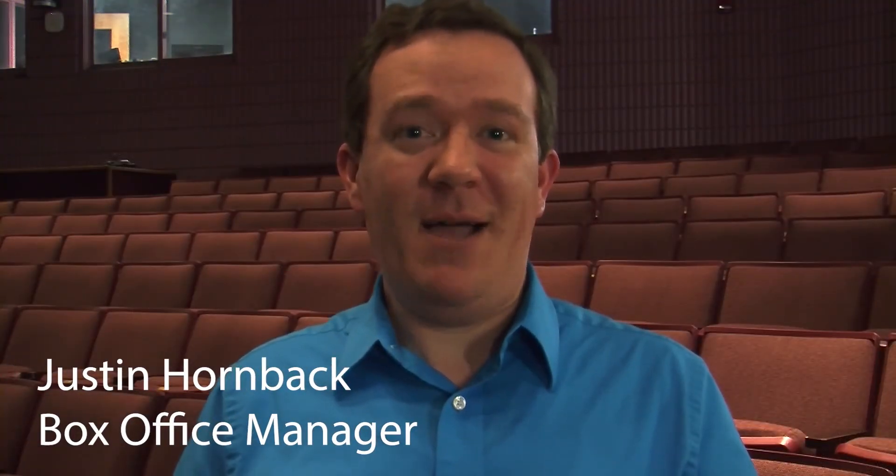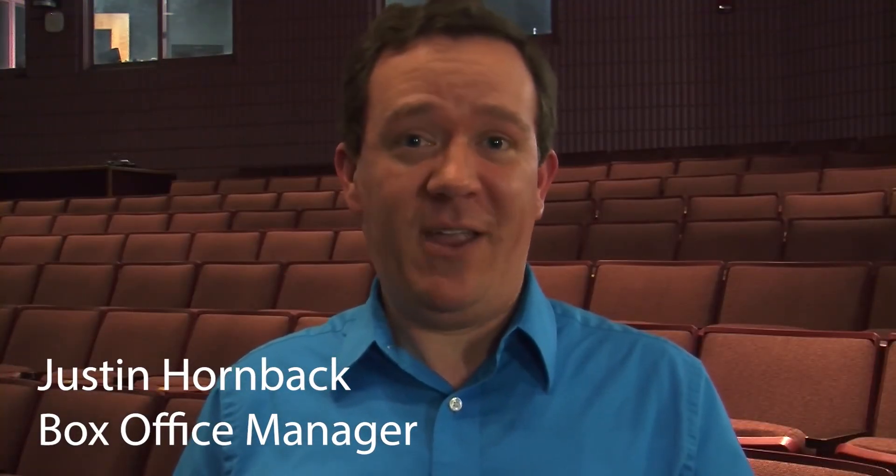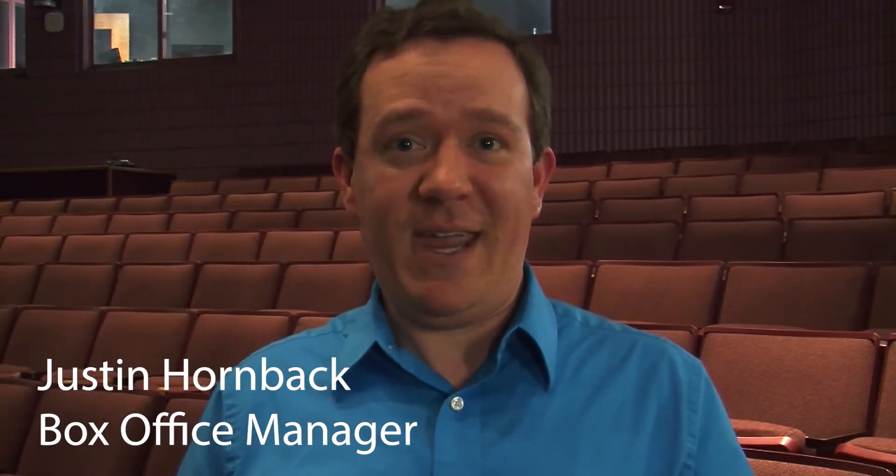Hello, I'm Justin Hornbeck. I'm the box office manager here at the Hardin County Schools Performing Arts Center. We are excited to have you back at the PAC and in these seats. And to get you here quickly, easily, and safely, we made this quick how-to video when it comes to purchasing tickets to come back to the PAC.